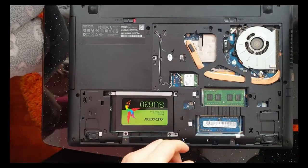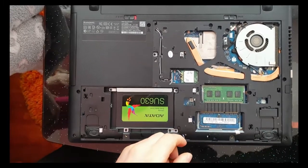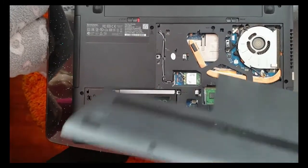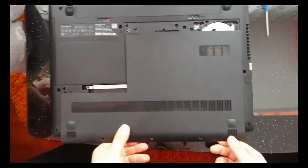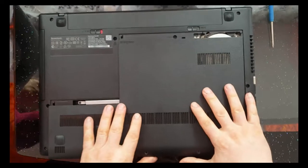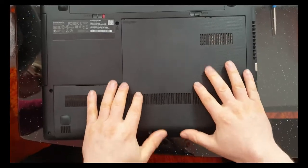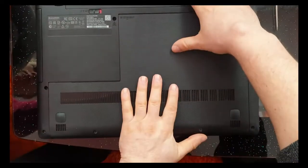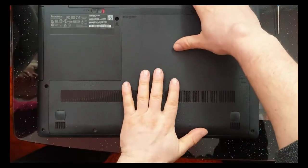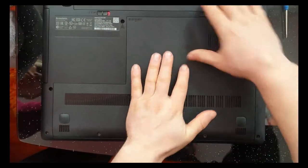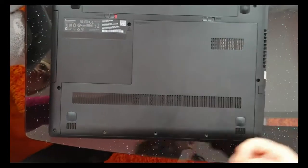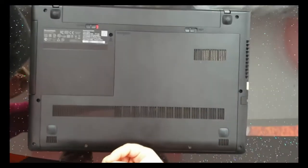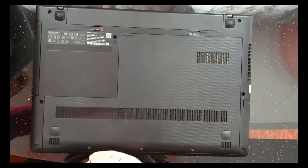And now we put back this, only push and fix the last three screws.